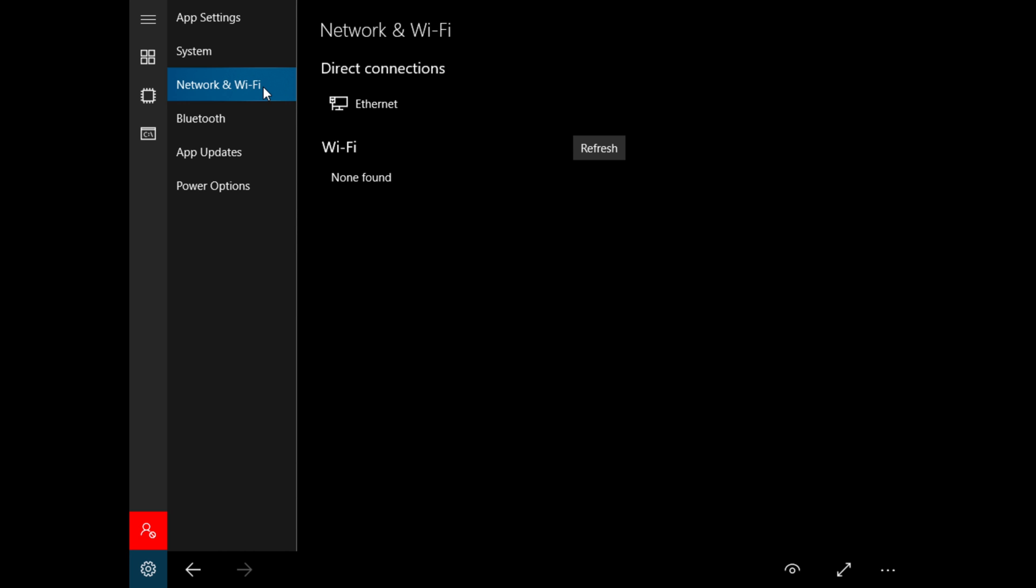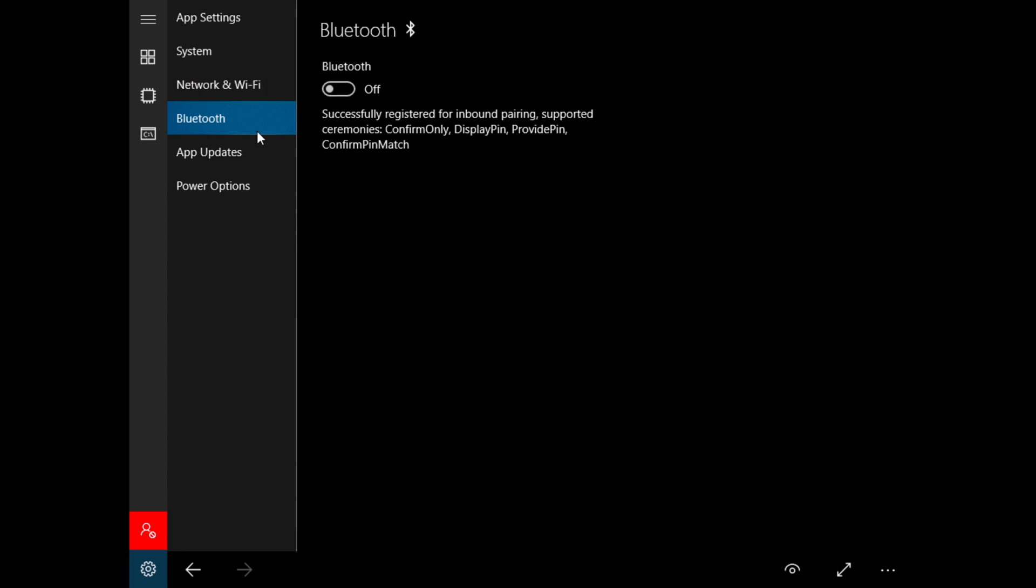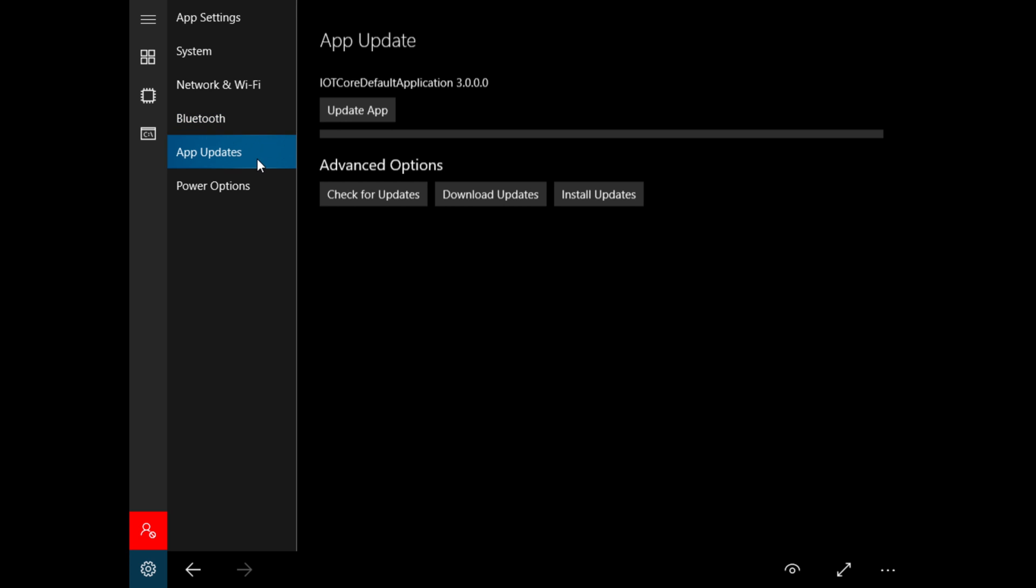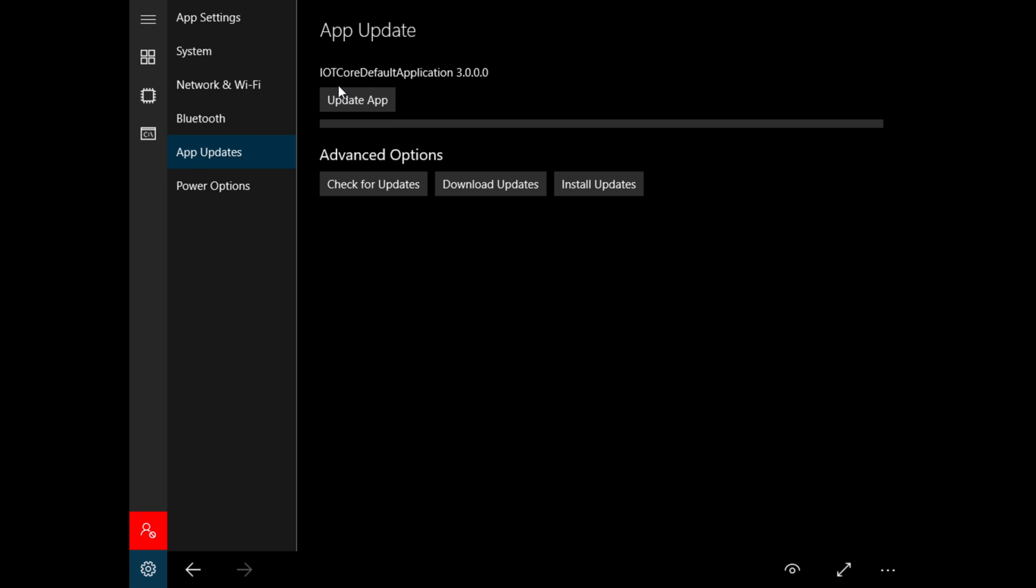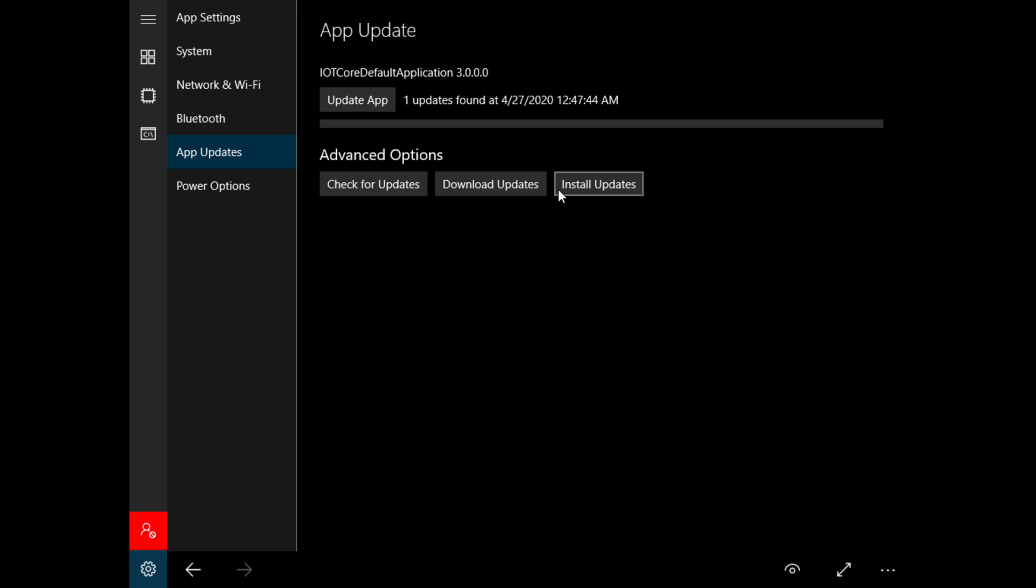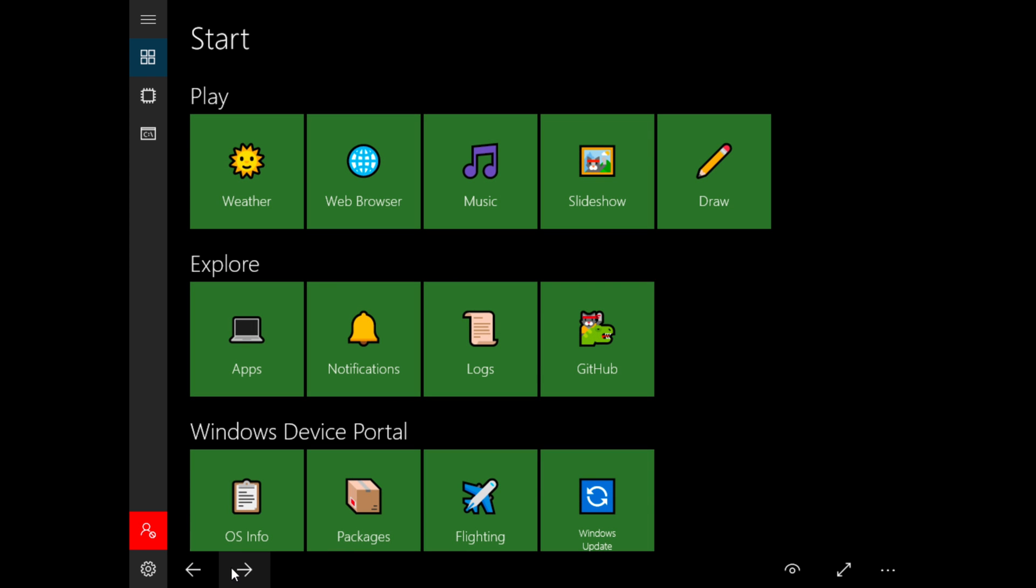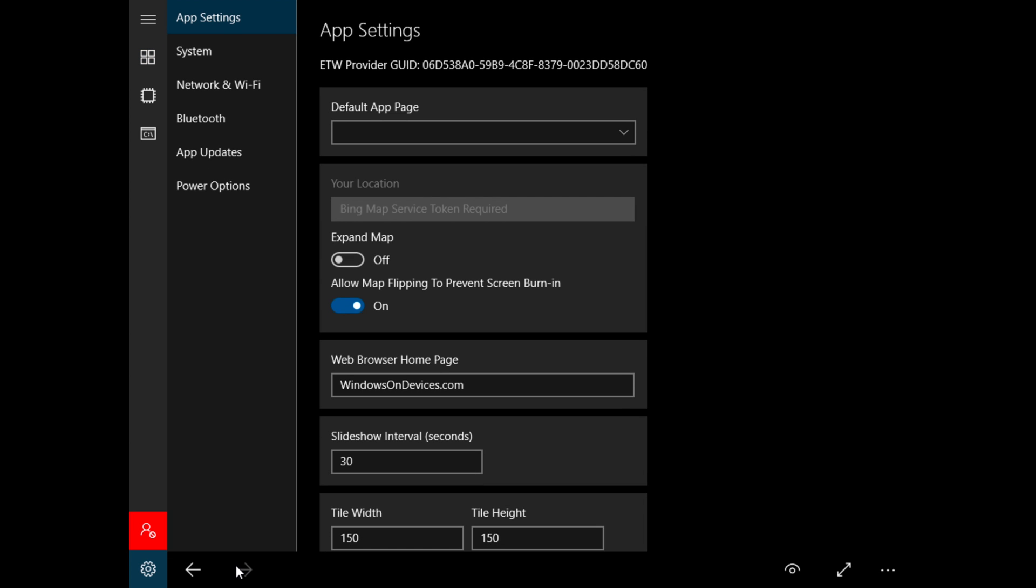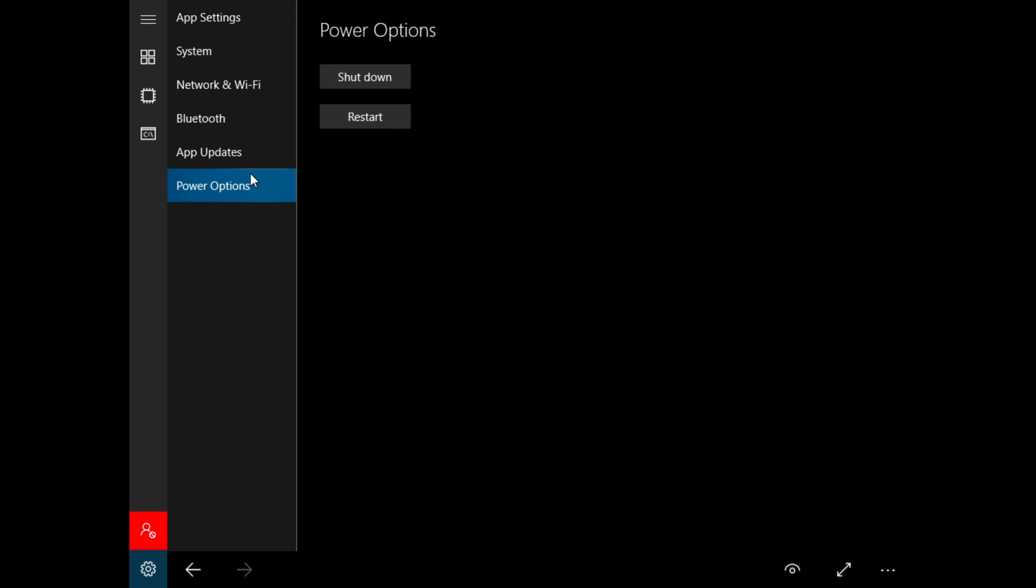Network and wifi - direct connections, ethernet. There's also Bluetooth support I believe for certain devices. We have our app updates so we can update the IoT Core Metro application. We can even check for updates as well, download and update, and we can also install once the download is complete. Now over here we have like a back key and forward key similar to a browser of some sort. And now finally we have our power options where we can either shut down the device or restart.